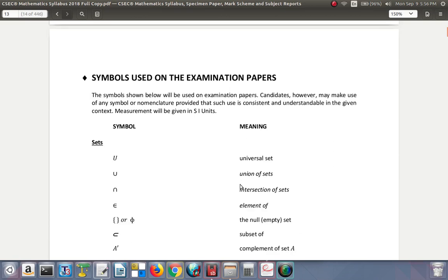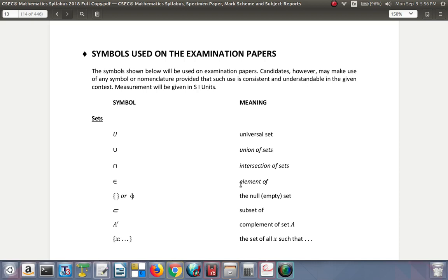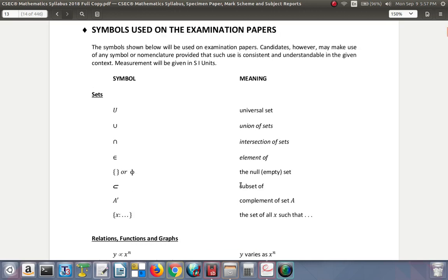The symbols shown below will be used on examination papers. Candidates may use any symbol or nomenclature, provided that such use is consistent and understandable in context. Measurements will be given in SI units — use meters, centimeters, and kilometers instead of feet, inches, yards, and miles; use kilograms instead of pounds, and so on.